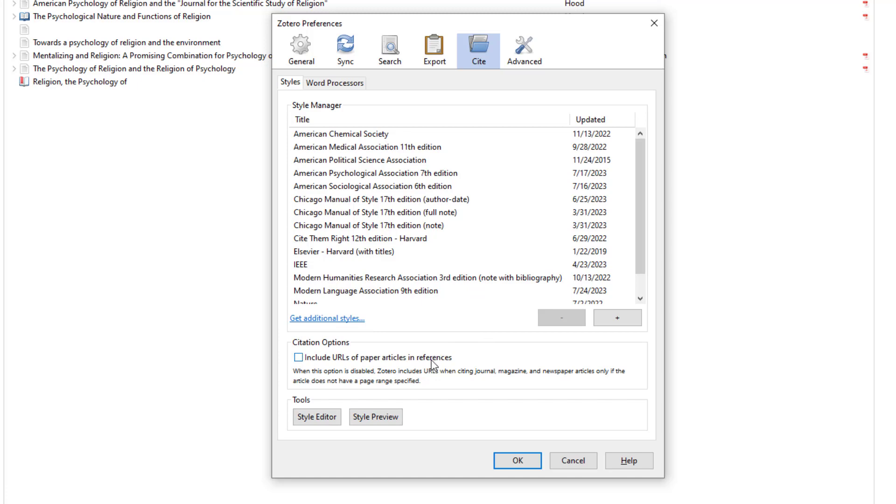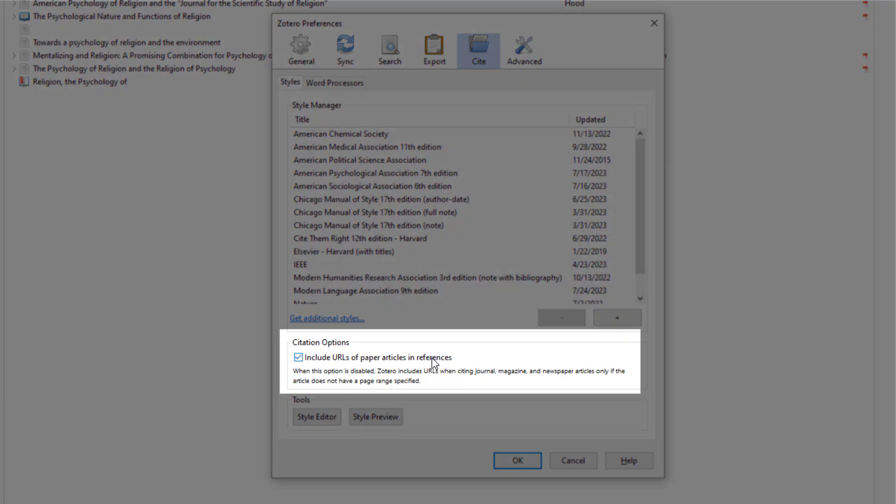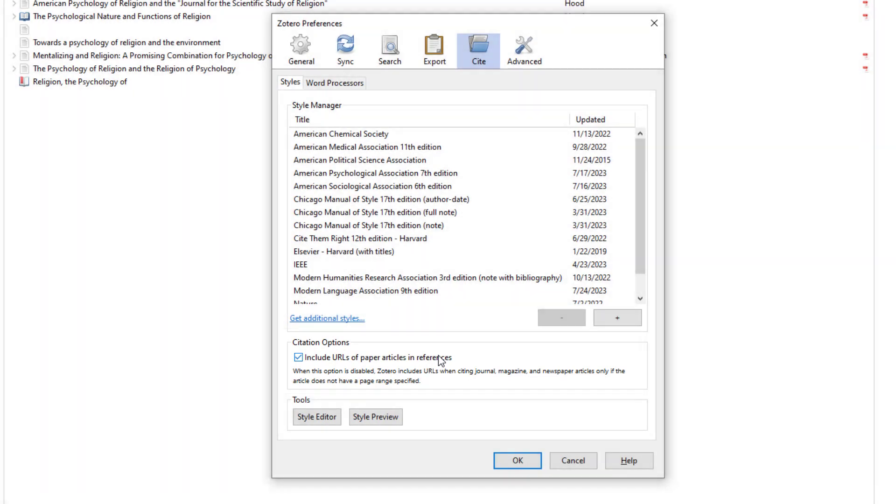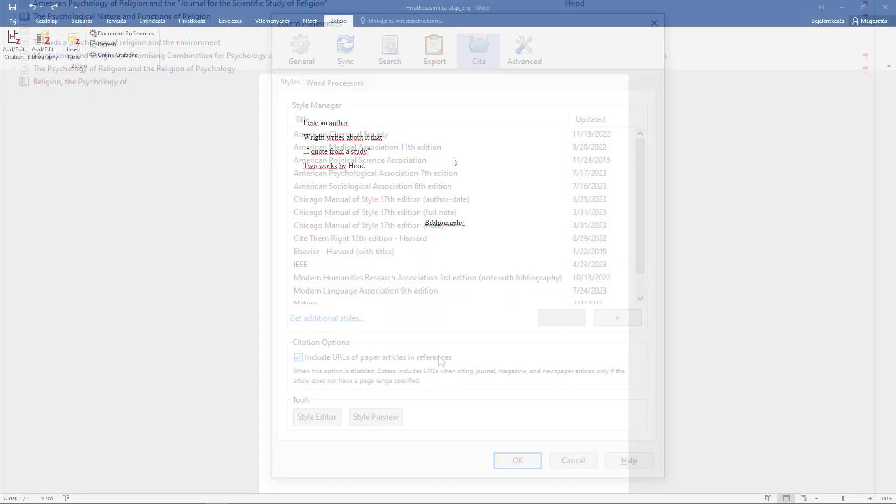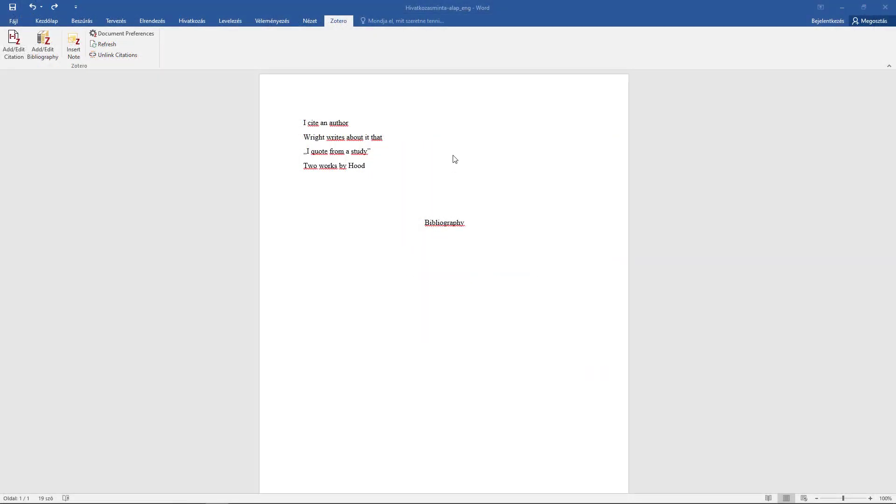You may also want to select the option to display the URL for articles even when it is printed. Before using citations in the text editor, you must start Zotero. Then in the text editor select the citation style.